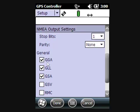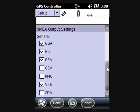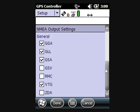NEMA comes in different sentences. Most softwares are happy with the GGA string that contains most of the location information that a software program would need, but if they require additional NEMA sentences to be turned on, you should be able to find it in the documentation.